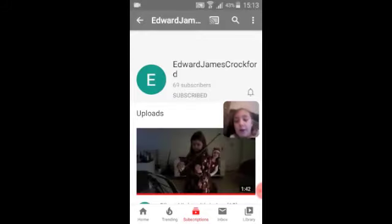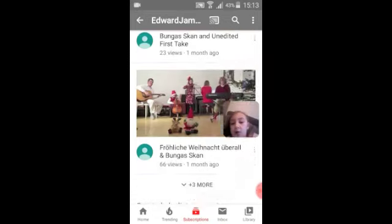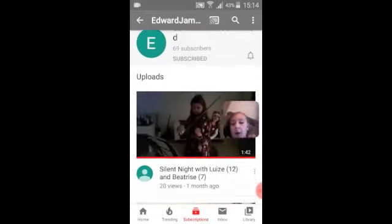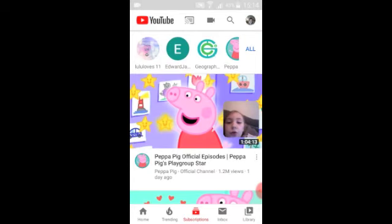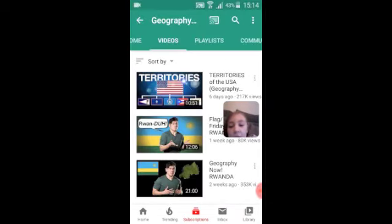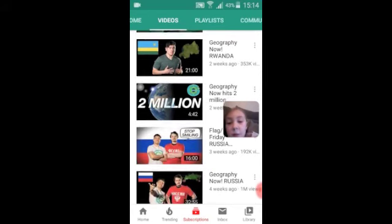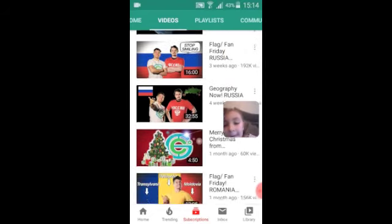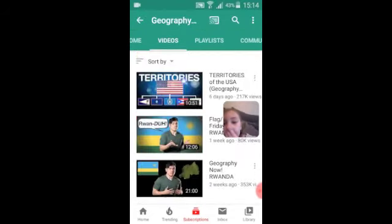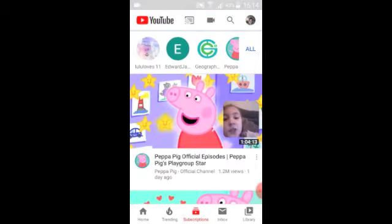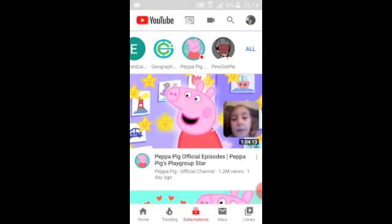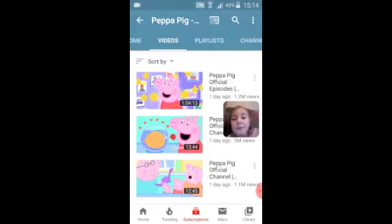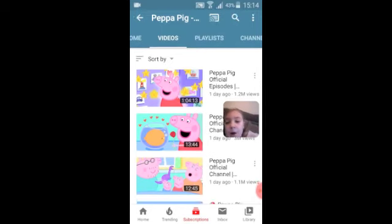I know James Crockford — that's my dad's channel. He posts some concerts that we have. Geography Now — I haven't watched them in a long time. I don't really watch those. And Peppa Pig — yes, I am subscribed to Peppa Pig.